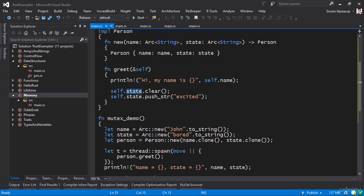What can be done about it? Well, one of the approaches is to put a mutex around this variable. Now, a mutex, the word mutex is short for mutual exclusion, and what this means is that threads are mutually excluded from modifying the actual variable until one of them is allowed to do so.